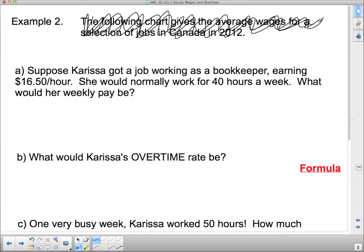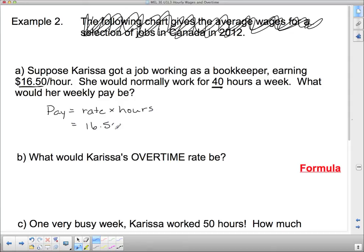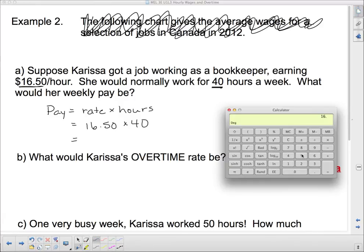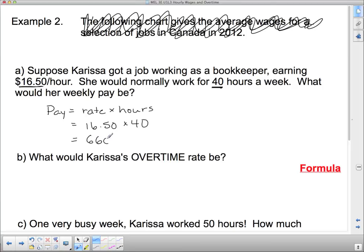Let's look at a different example, one that involves overtime. Suppose Carissa got a job working as a bookkeeper earning $16.50 an hour. She would normally work 40 hours a week. What would her weekly pay be? Pay equals rate times hours, which is $16.50 times 40. $16.50 times 40 hours equals $660 for the week.